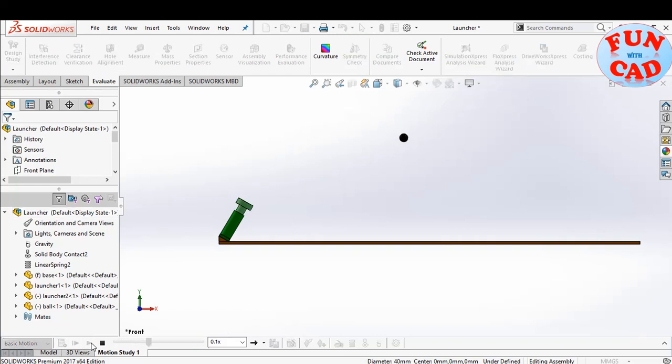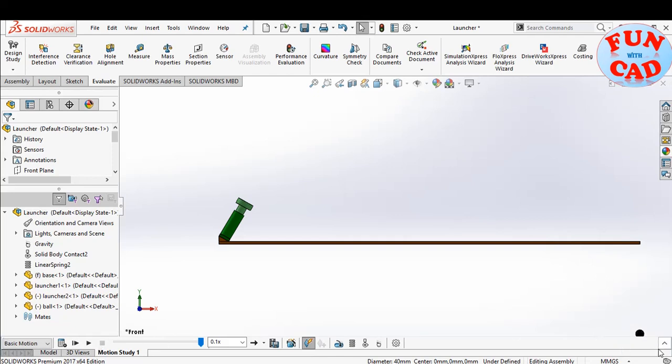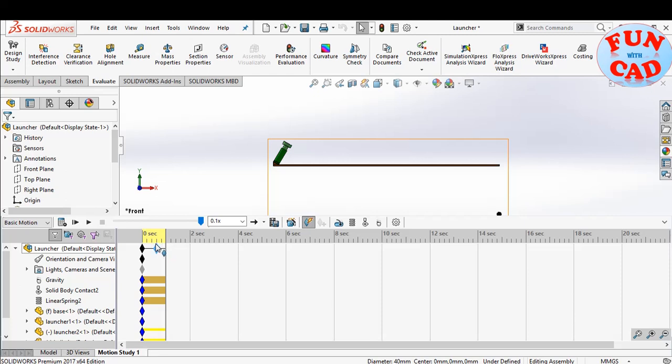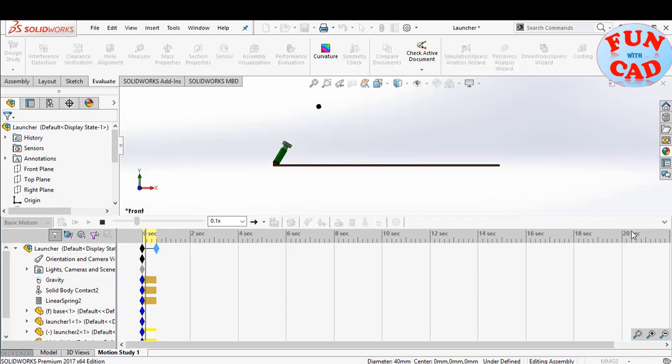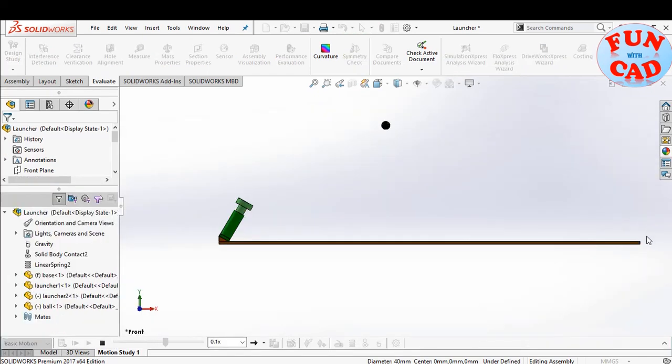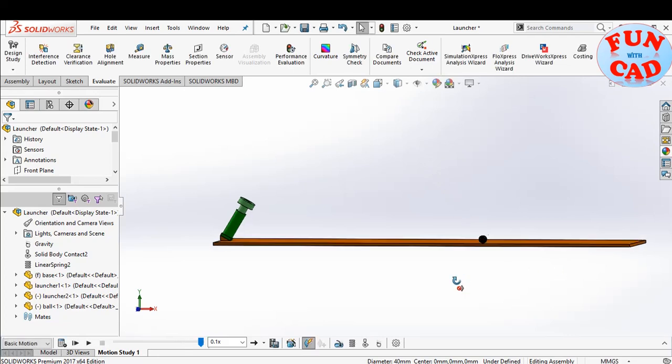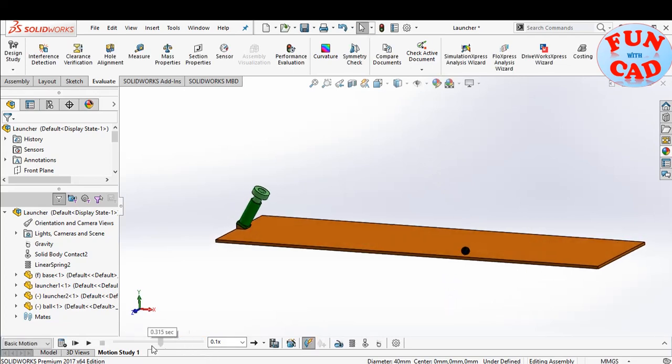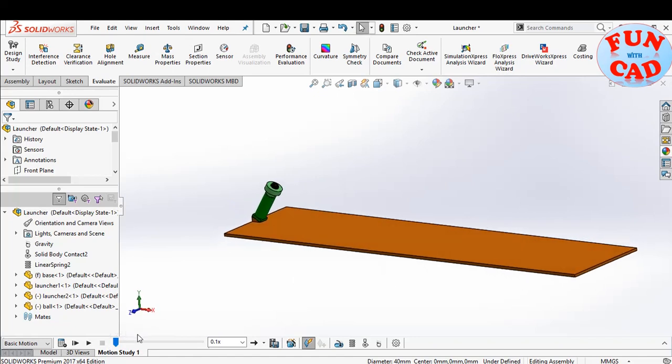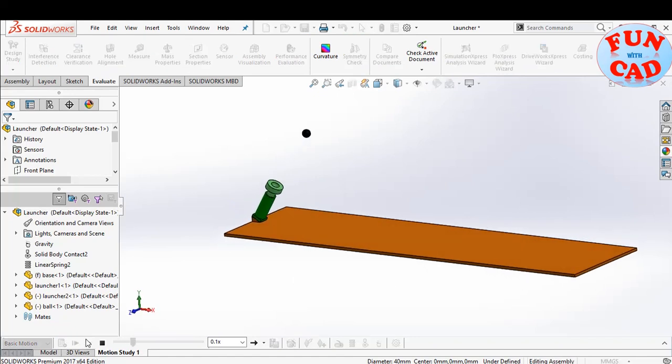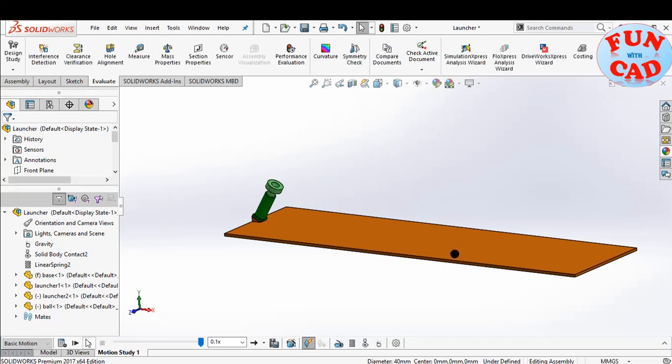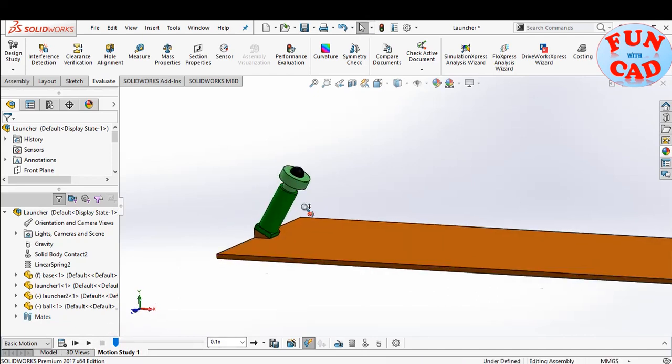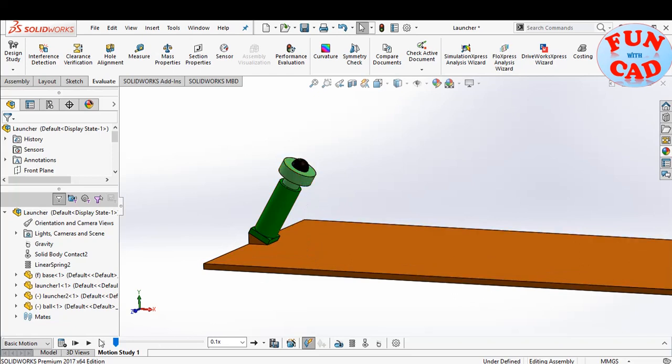We see a simple projectile motion of the ball. The initial push is provided by launcher. Let's also see the launcher motion closely.